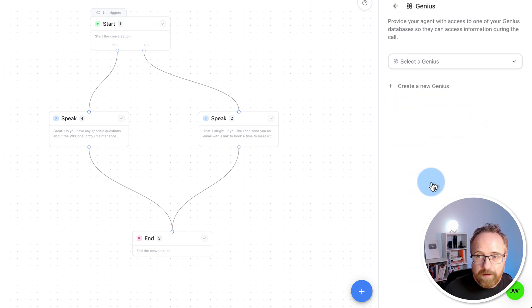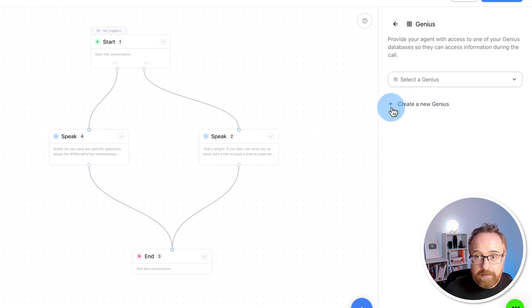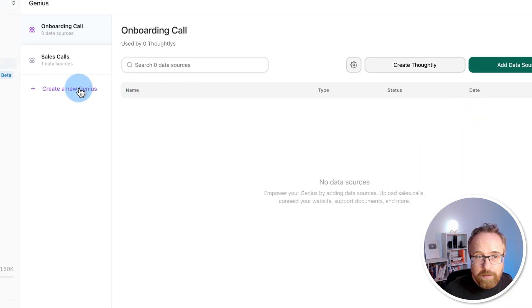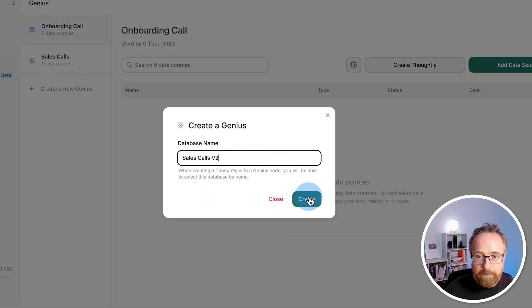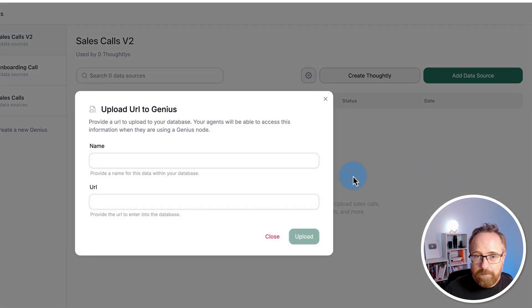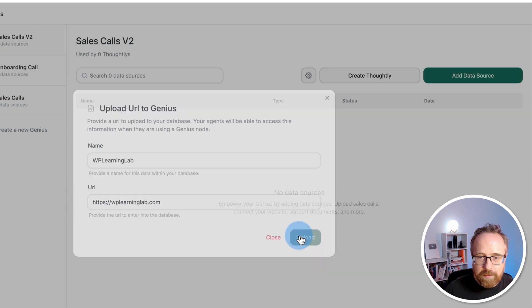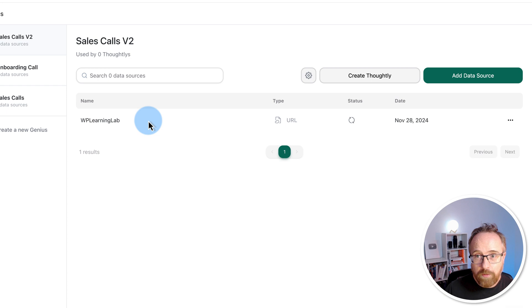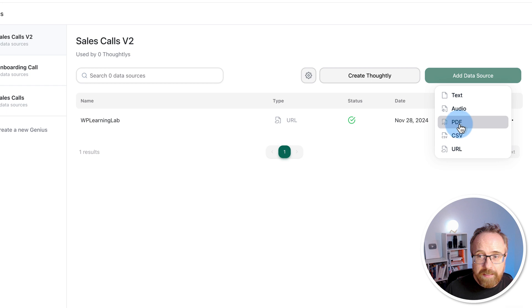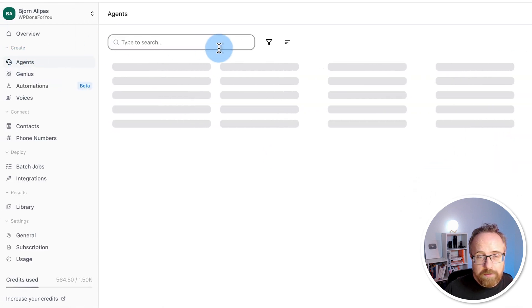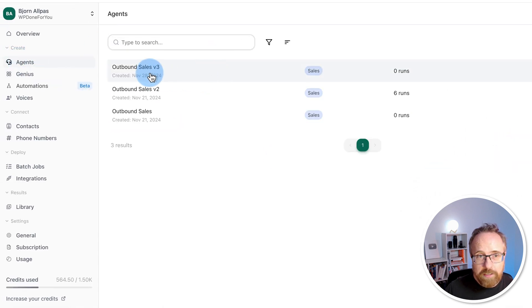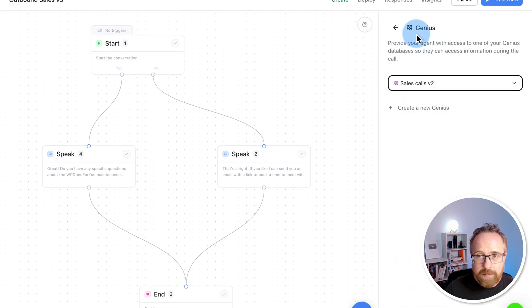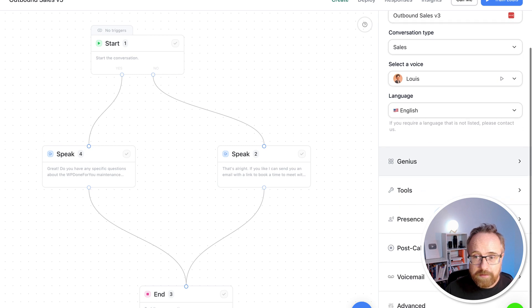On the Genius tab, we train our voice agent on our knowledge base. Click on Create a New Genius. Click on Create a New Genius on the left. Give it a name. Click on Create. Add a data source. I'm going to give it a URL. Fill in these two fields. Click on Upload. Now in a few seconds, the AI agent is going to be trained on this specific URL. Add as many URLs as you want. You can also add text files, audio files, PDFs, and CSVs to train your voice agent. Go back to your agent after the Genius is done. Go to Genius. Select our new Genius right there. Now this voice agent is trained on your knowledge base.